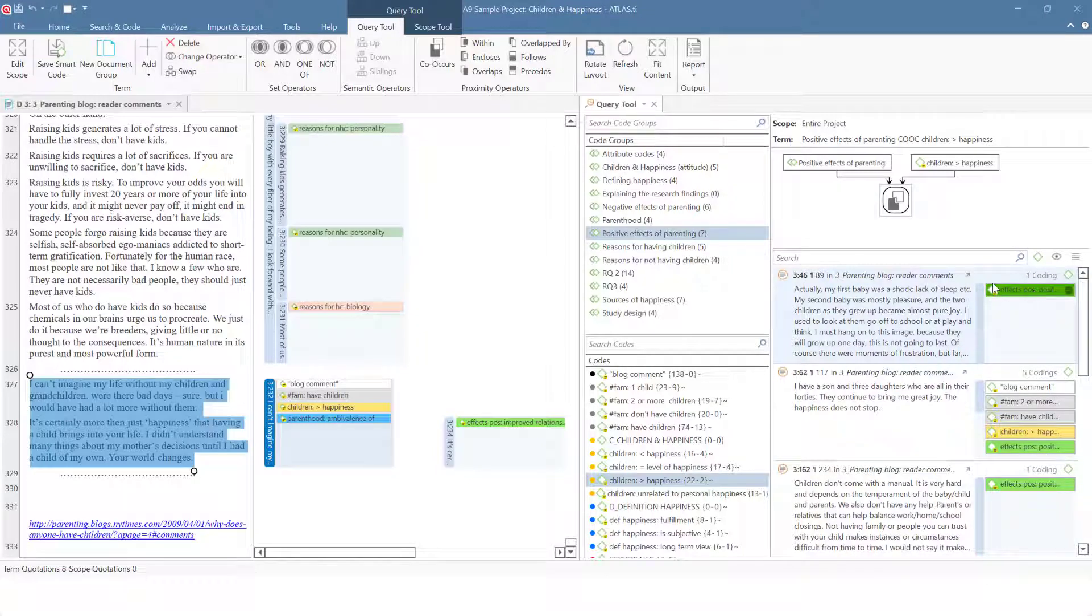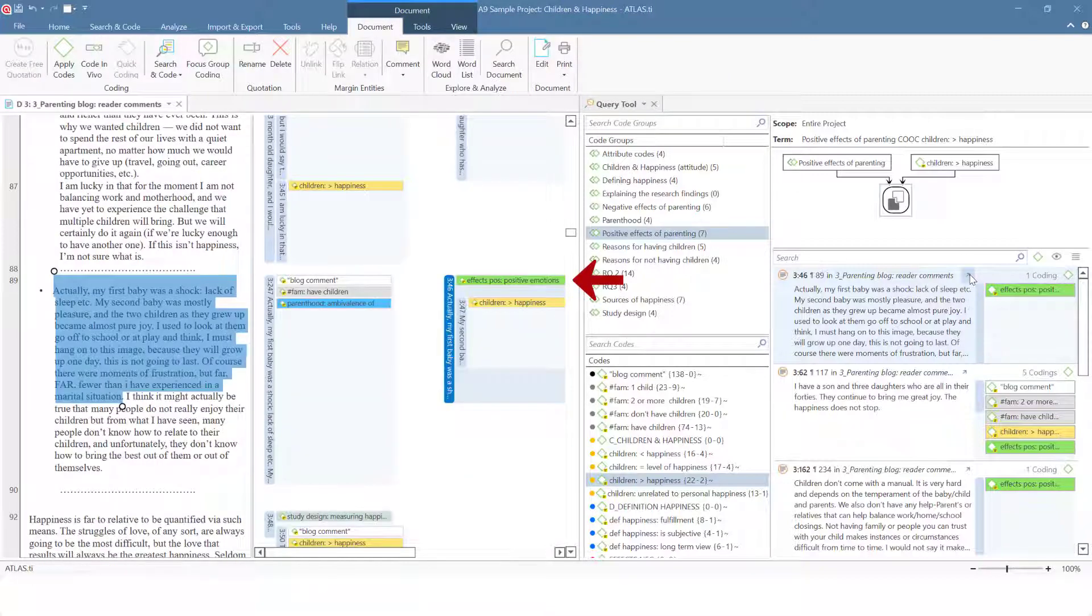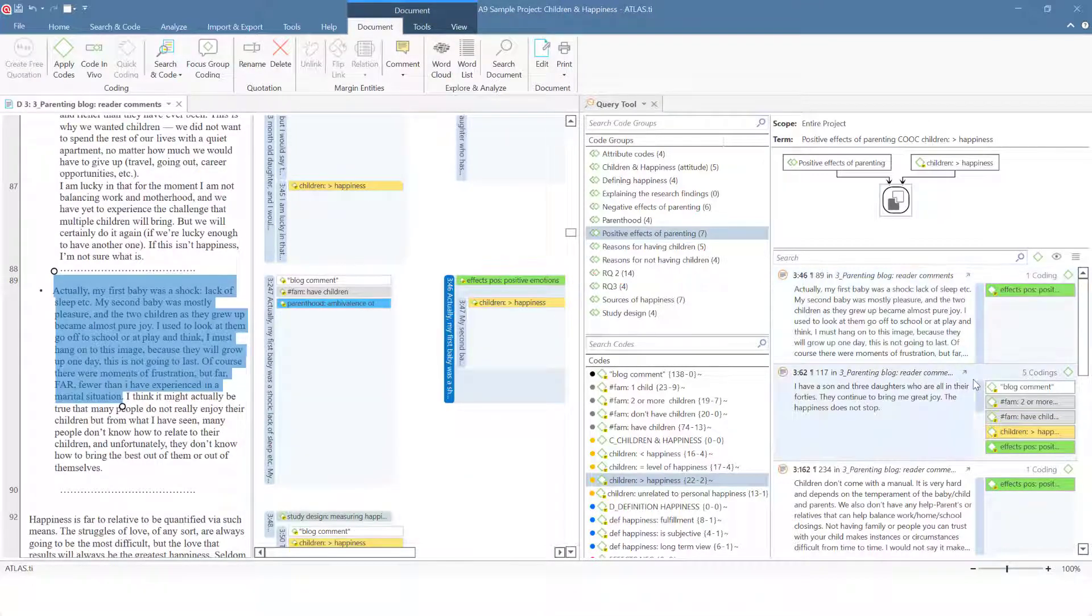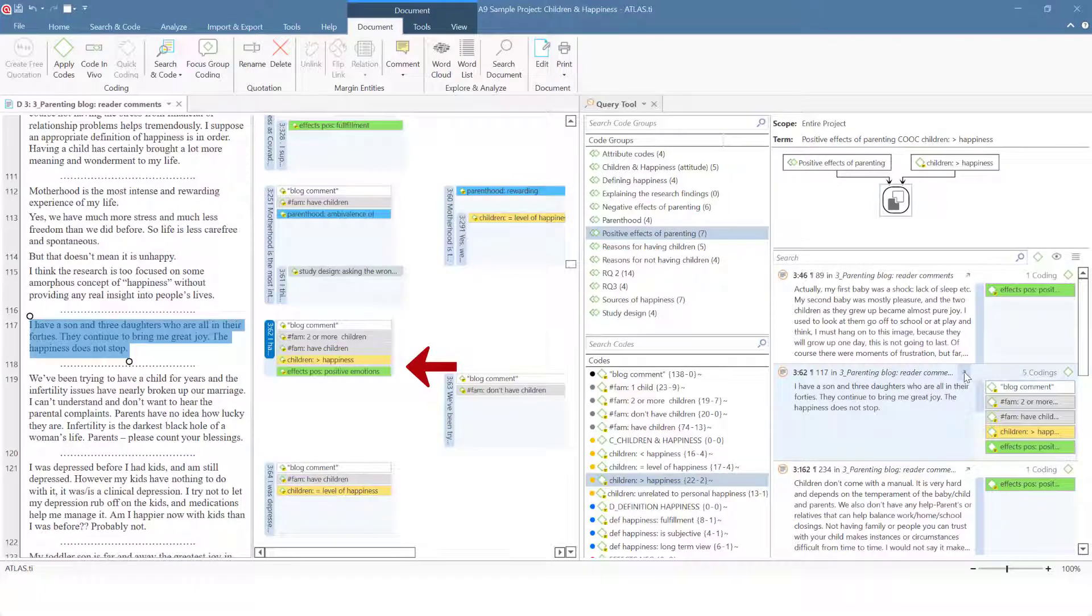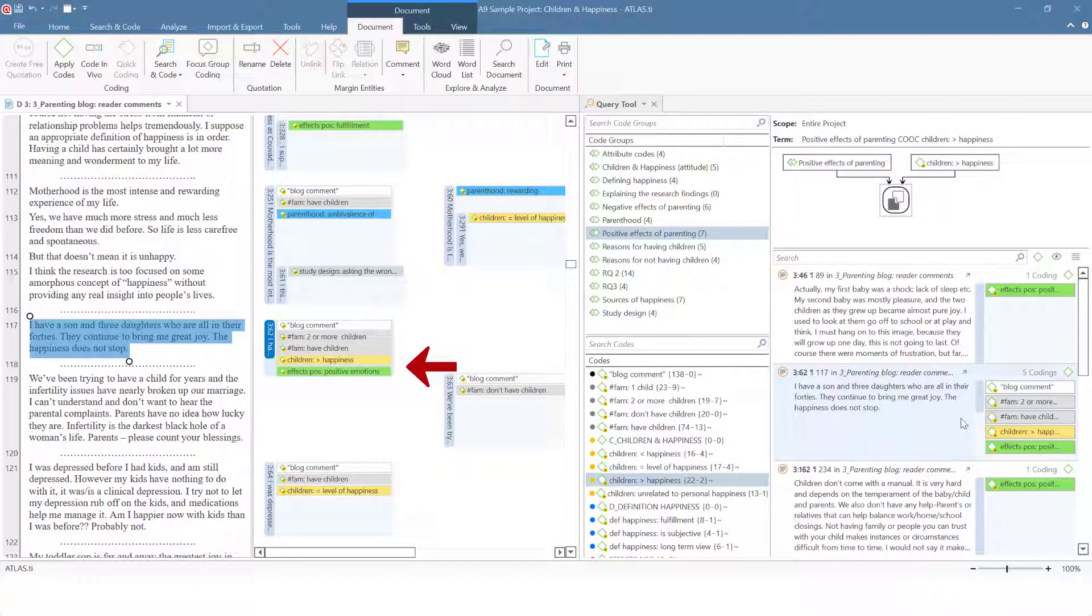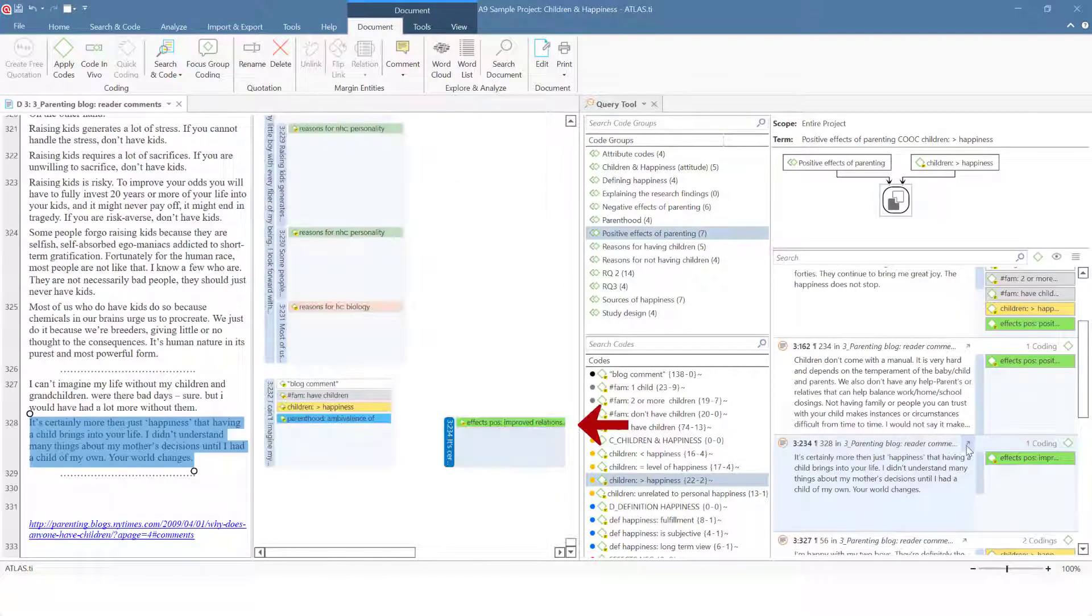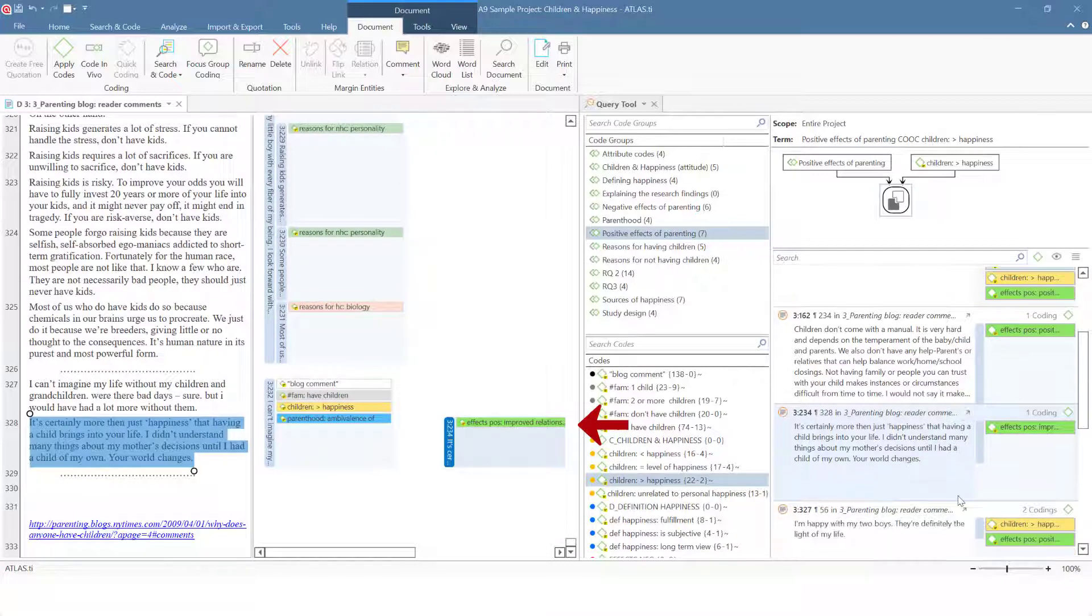Let's take a look at a few results in context. Here the code overlaps the code CHILDREN INCREASE HAPPINESS. This is an AND occurrence of the two codes. And here it occurs within a segment coded with the code CHILDREN INCREASE HAPPINESS.